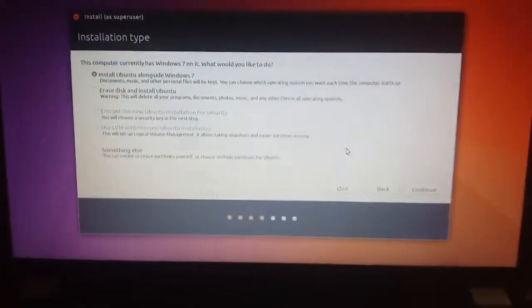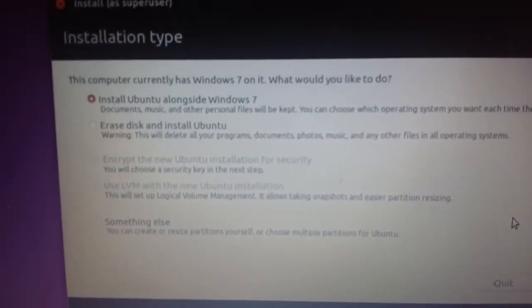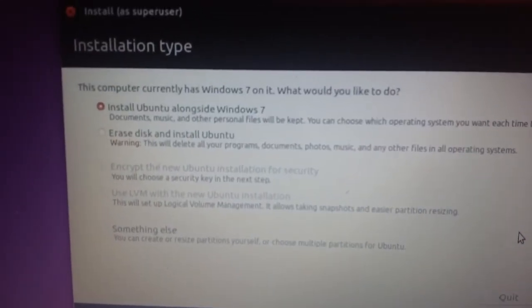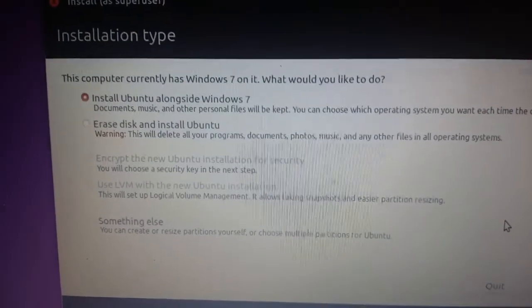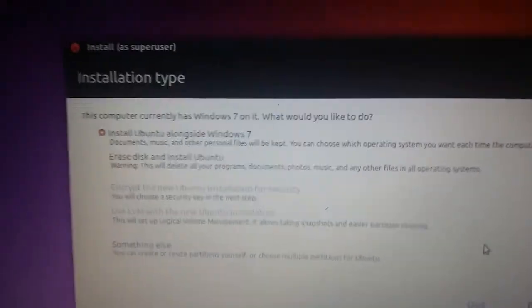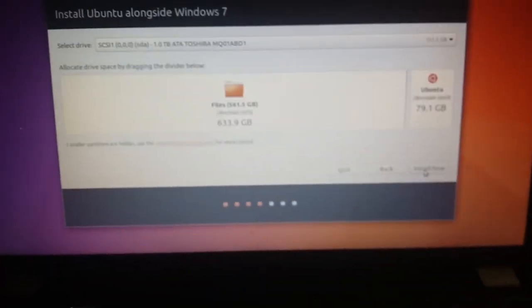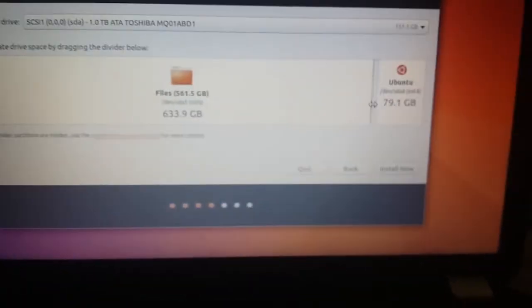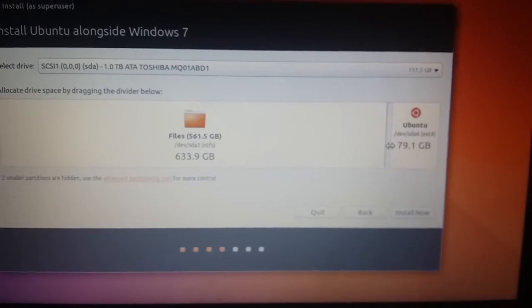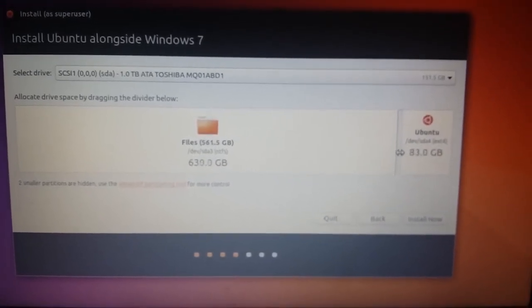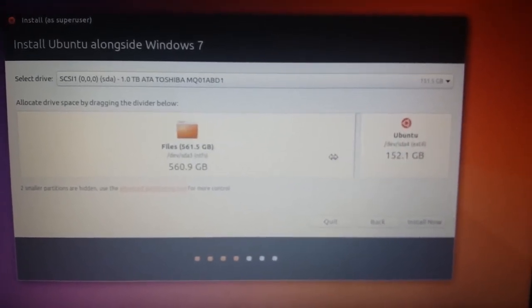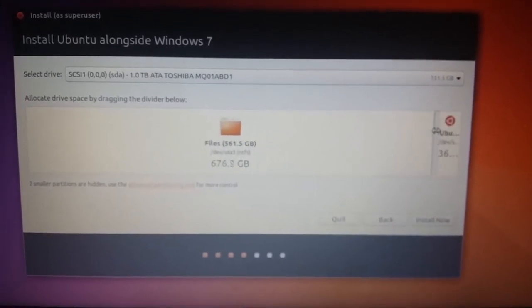All right, so here we go. You can see it's showing install alongside Windows 7. So when you click continue on that you get this slider and you see the Windows partition and the Ubuntu partition and you can slide and whatever.